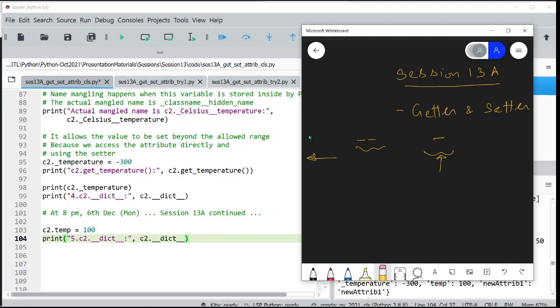You can still access a single-underscore variable. The only thing is that when we import a module, it doesn't import attributes having a single underscore. Whereas if you have attributes with a double underscore, they are completely hidden because name mangling happens.